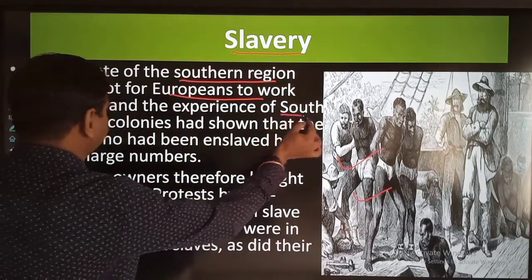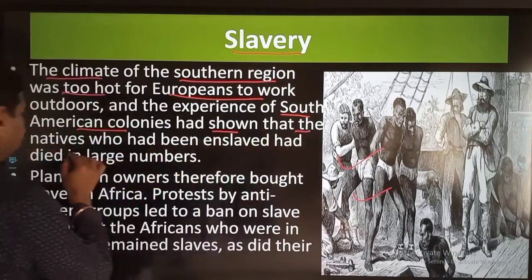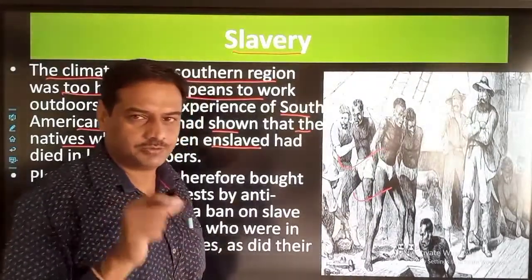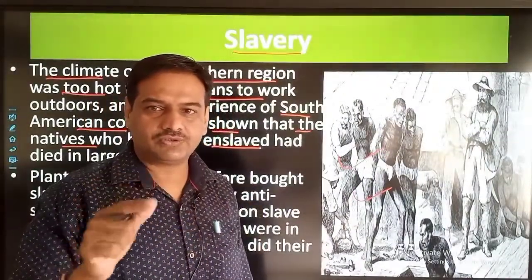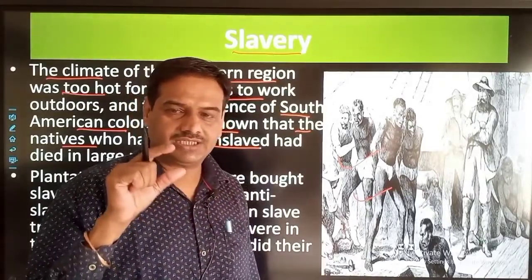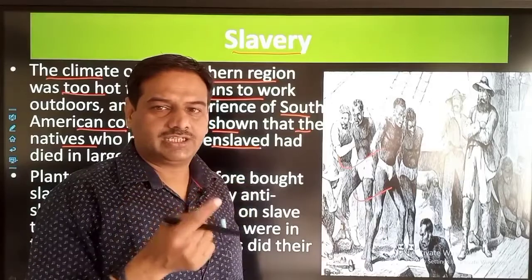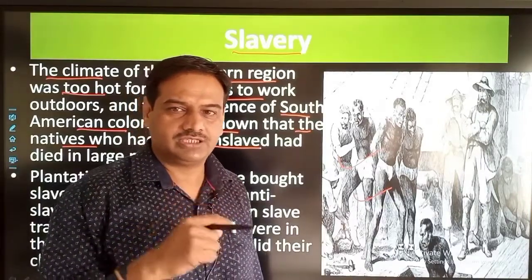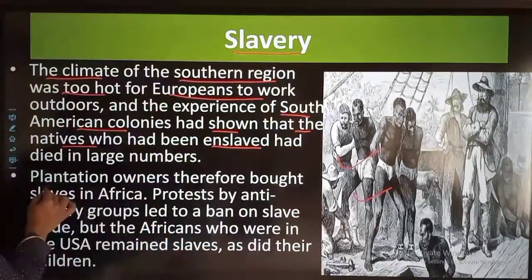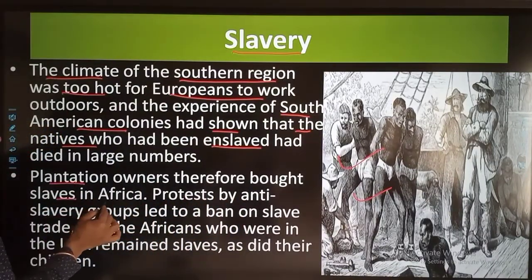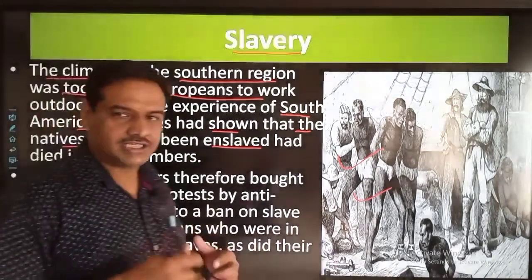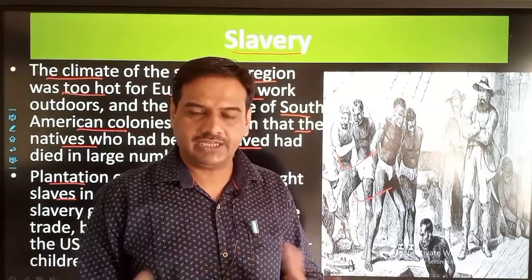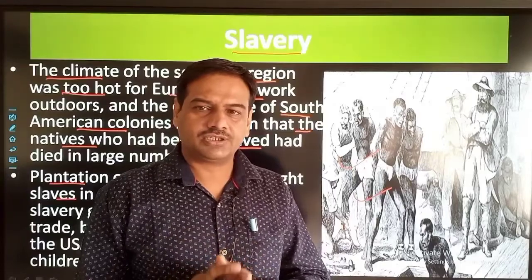The South American colonies had shown that natives who had been enslaved prior to the arrival of Europeans were forced to work for the Europeans, and so slavery started. Plantation owners therefore looked for slaves. However, the number of natives started reducing considerably because many of them caught disease and as a result a large number of native people died.